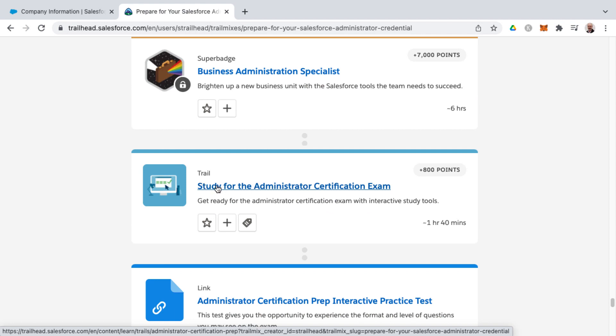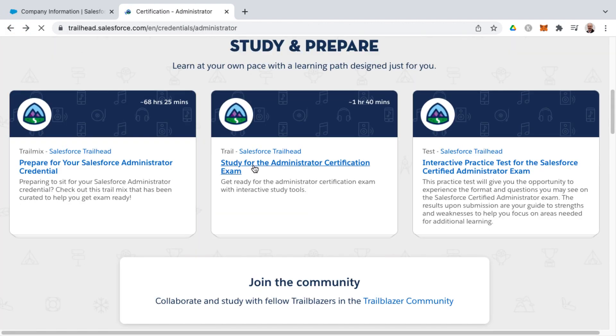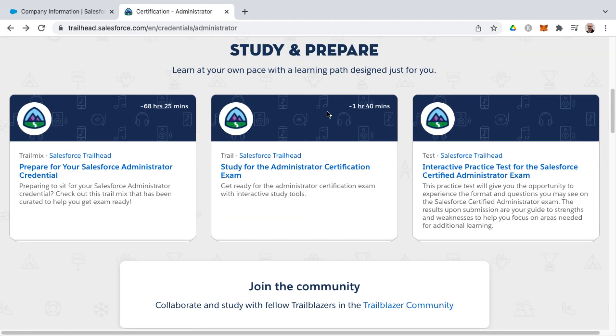And that trail for the study for the admin certification exam, that's one hour and 40 minutes. That was on this prior screen here, study for the administrator certification exam, one hour and 40 minutes.